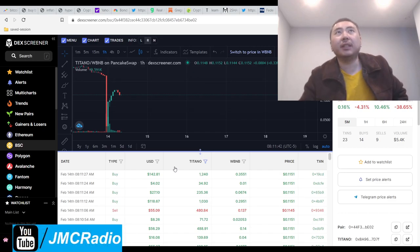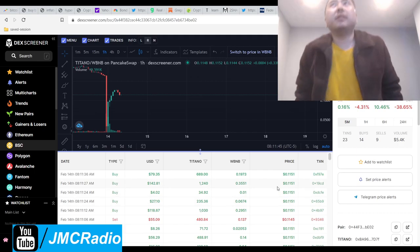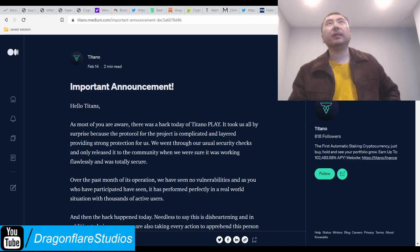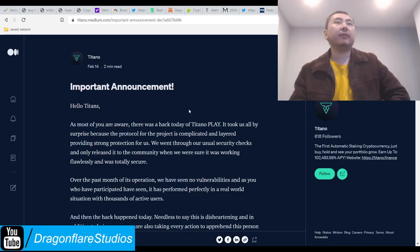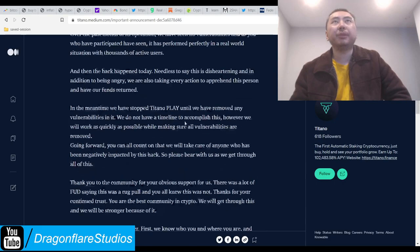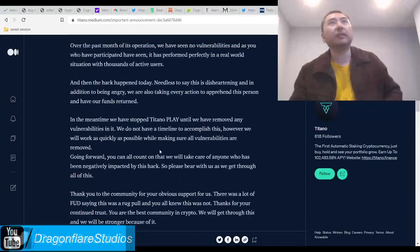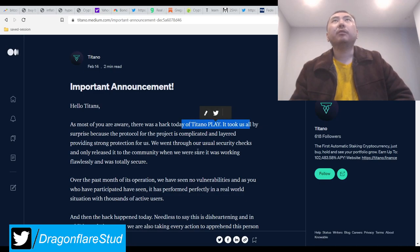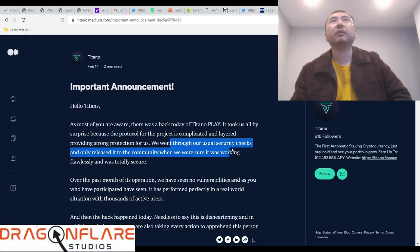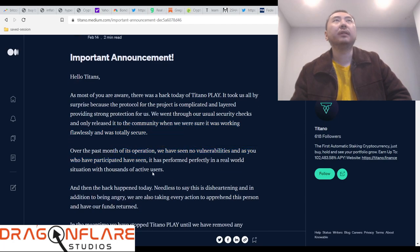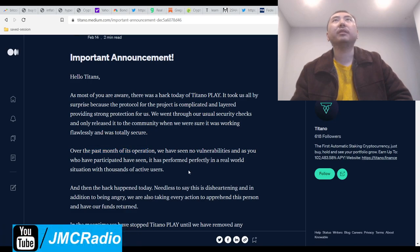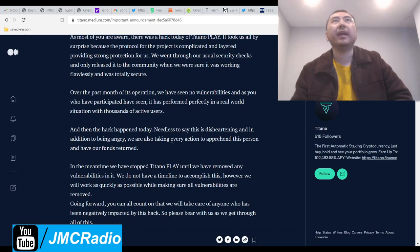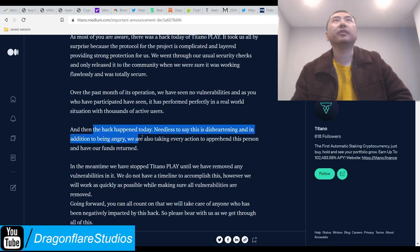It's not a big deal. David the dev said he's going to compensate everyone and it says it right here on the Titano thing. So the hack. Titano Play got hacked. Everyone was surprised because the protocol for the prize pool is complicated and layered, providing strong protection for us. We did our usual security checks and they thought everything was fine. Obviously it wasn't. Over the past month we have seen no vulnerabilities and it was working fine. Then the hacker took everything.